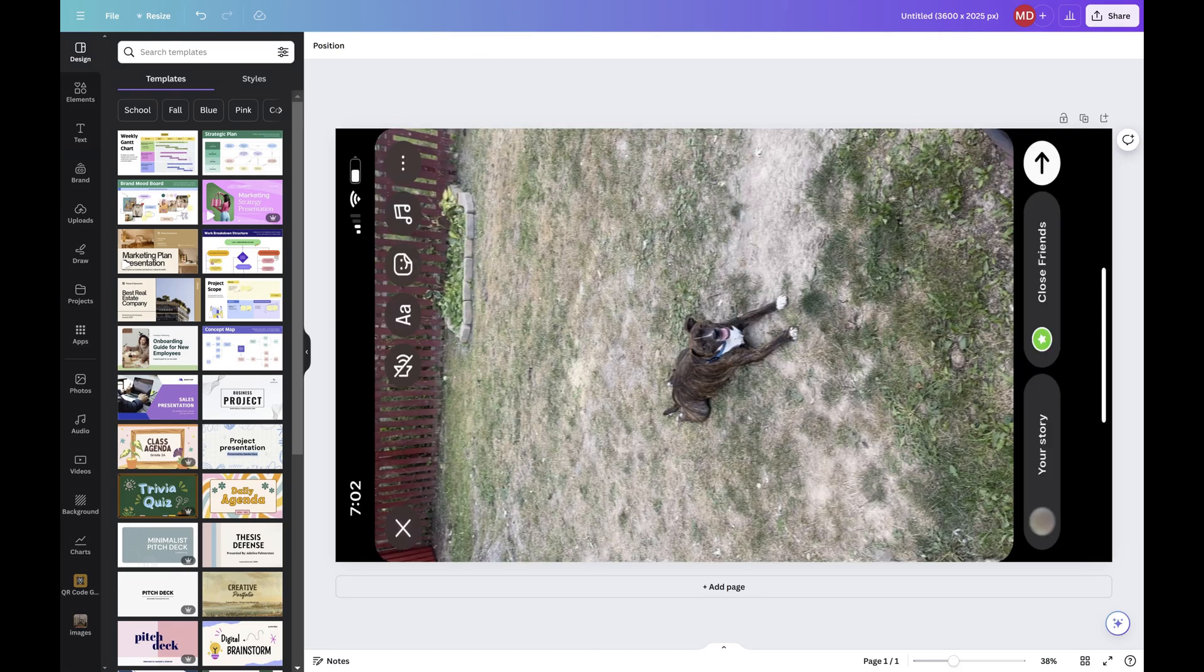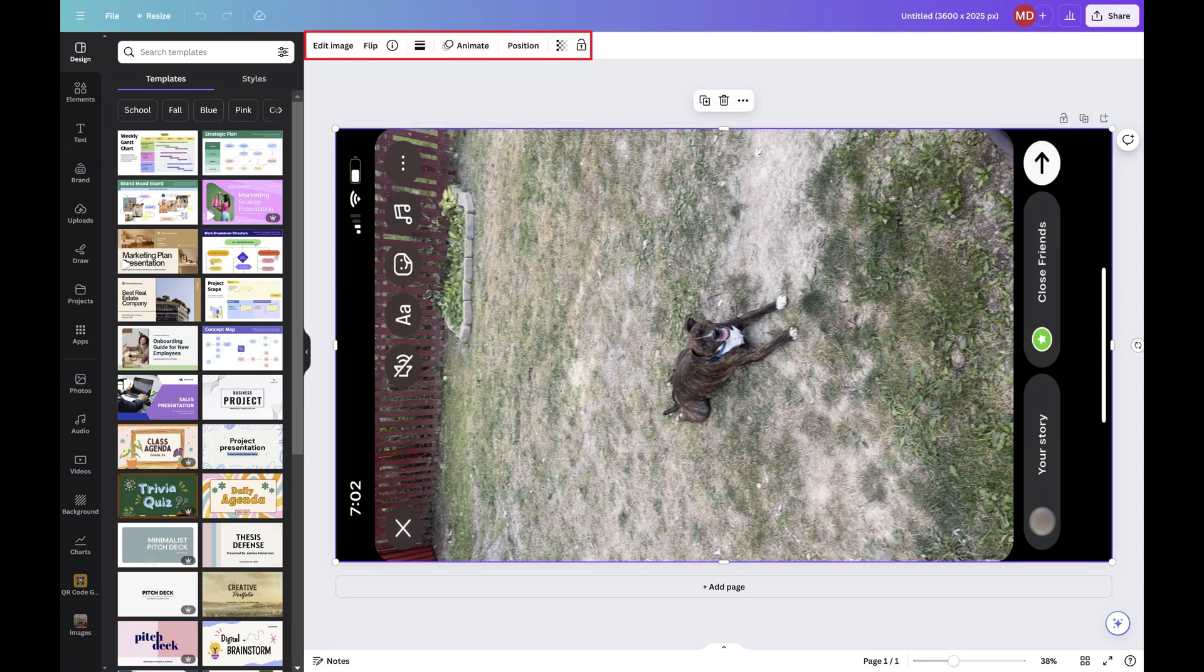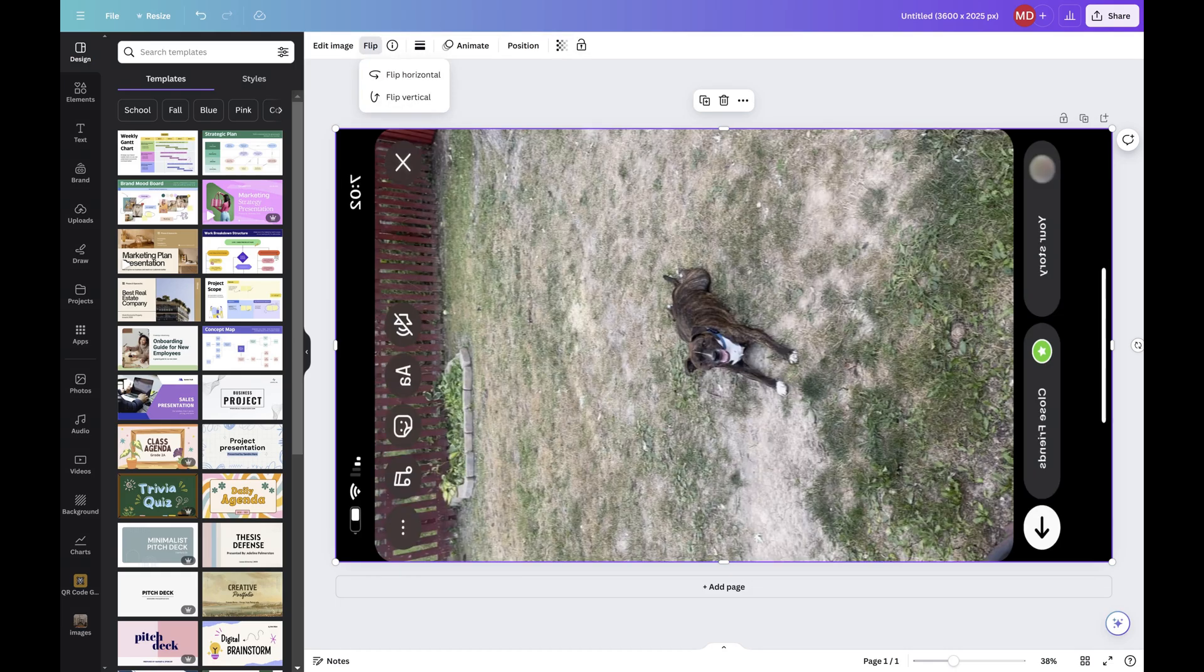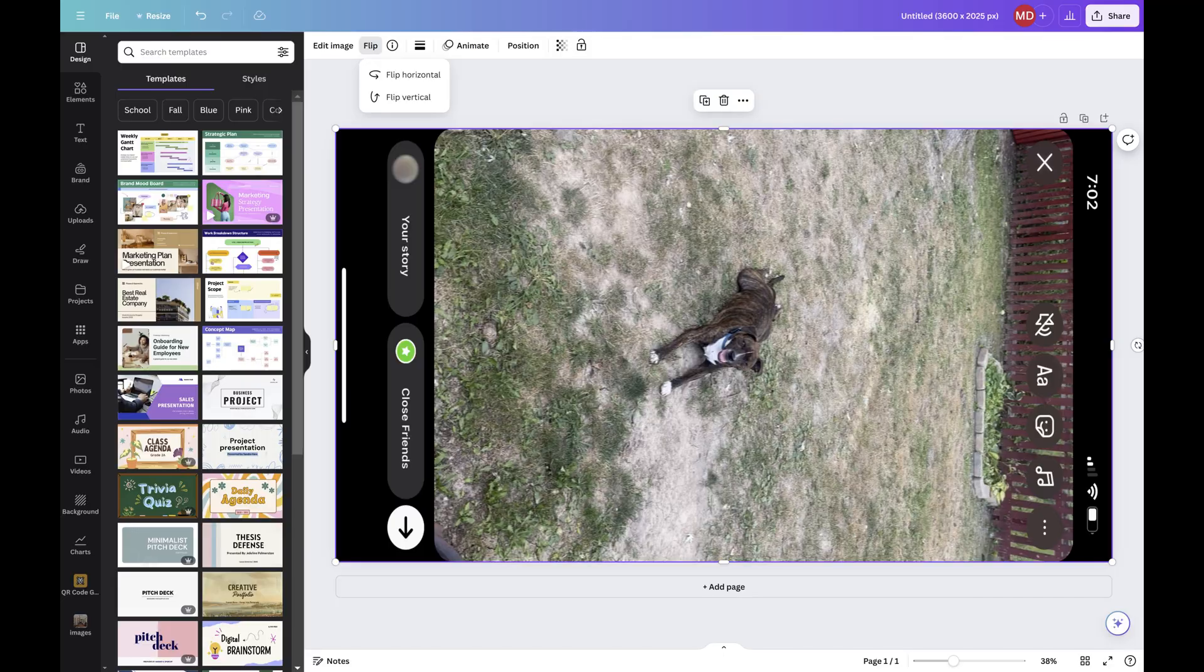If you want to go further and flip your image, you can do this by clicking your image to open a menu along the top of the screen, clicking Flip, and then choosing whether you want to flip your image horizontally or vertically.